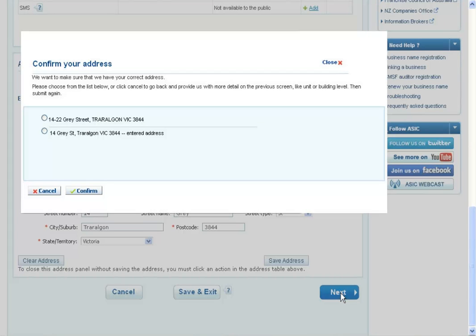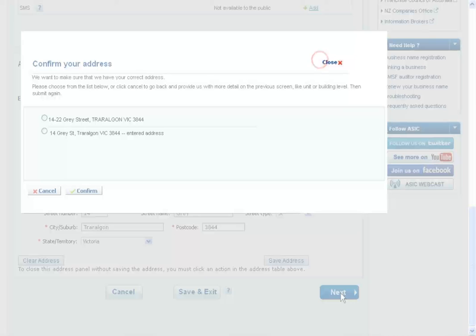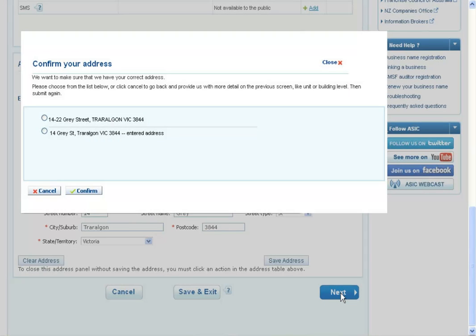After selecting Next, a pop-up window will appear asking you to confirm your address. If you need to return to the address page, you can select Cancel or Close.